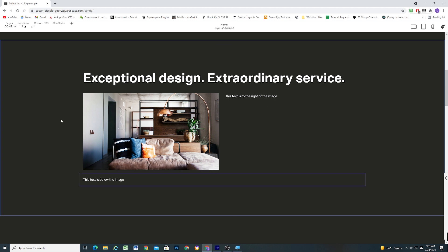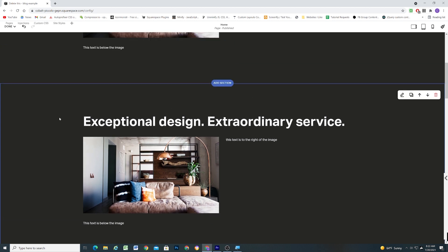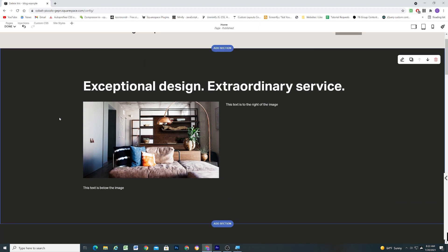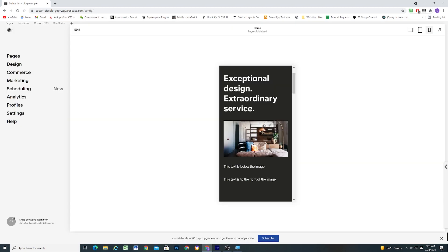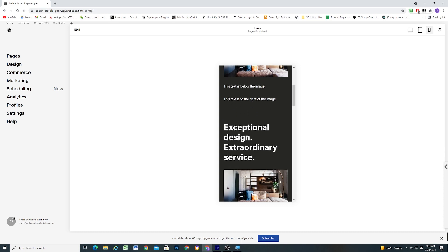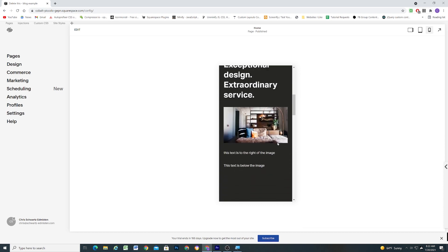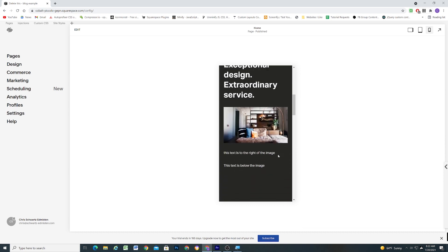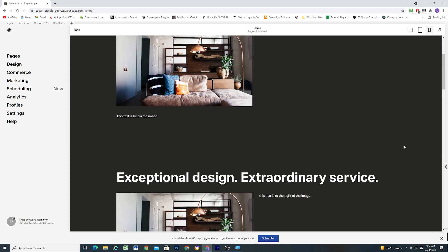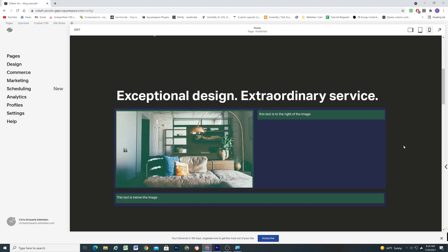These two layouts look exactly the same on desktop, but structurally they are completely different, and therefore will have very different results on mobile. On mobile, the text that was to the right of the image in the first section will appear after the block of text below the image. But in the second section, it will appear first. This is because in the first section, the content was organized into two columns, where in the second section, the image and text to the right were organized into a row.